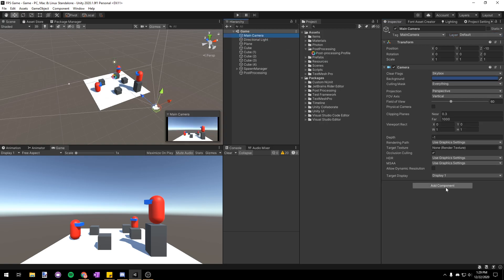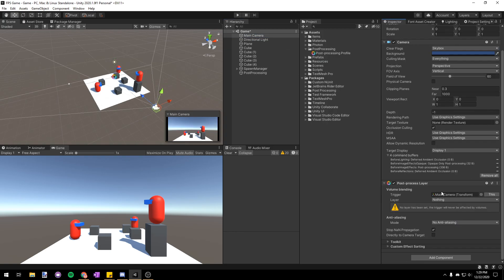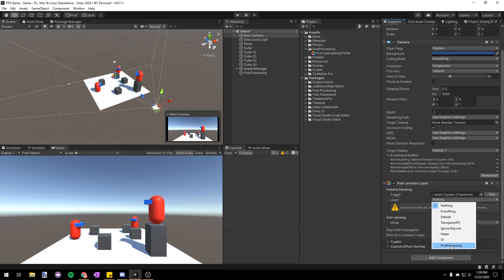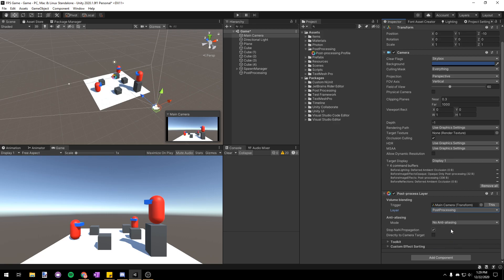Alright now let's go onto our main camera and add a new component. It's going to be the post process layer component and just set that layer field to be the post processing layer we created.